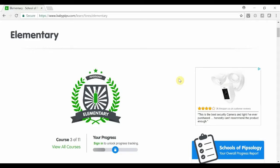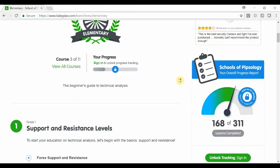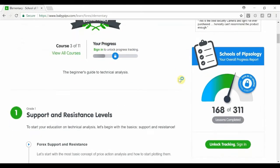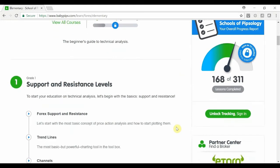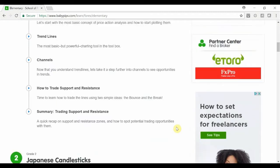Hey guys, Zoe here from OneGlanceTrader.com and welcome back to the Baby Pips Forex Education video series. In this video we're going to be looking at Grade 2 of the Elementary section. For those of you who would like to go back and look at Grade 1, I'll put the link in the description or you can search the videos on my channel.